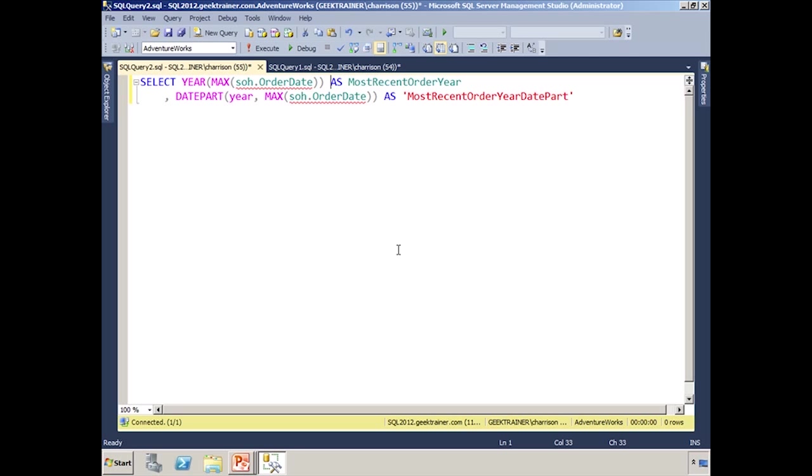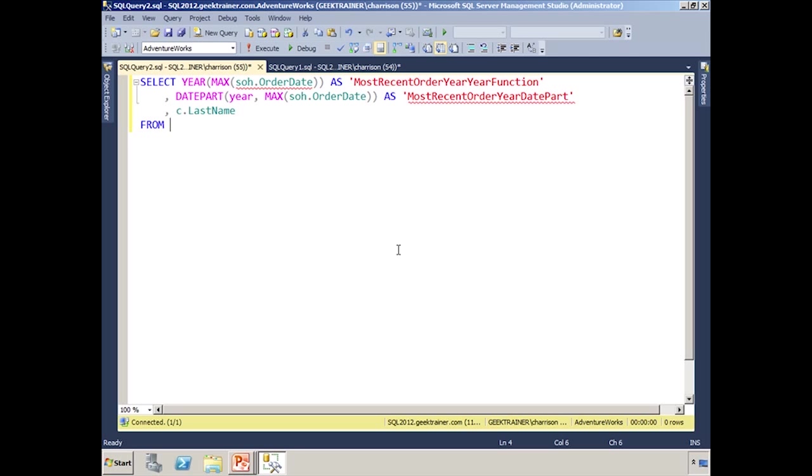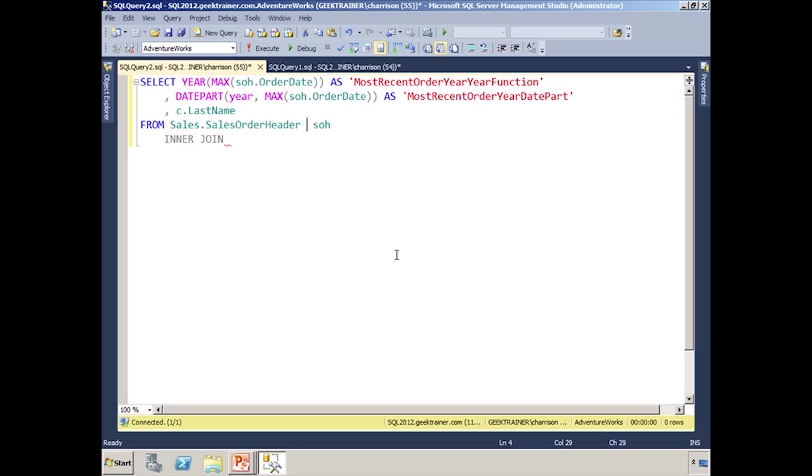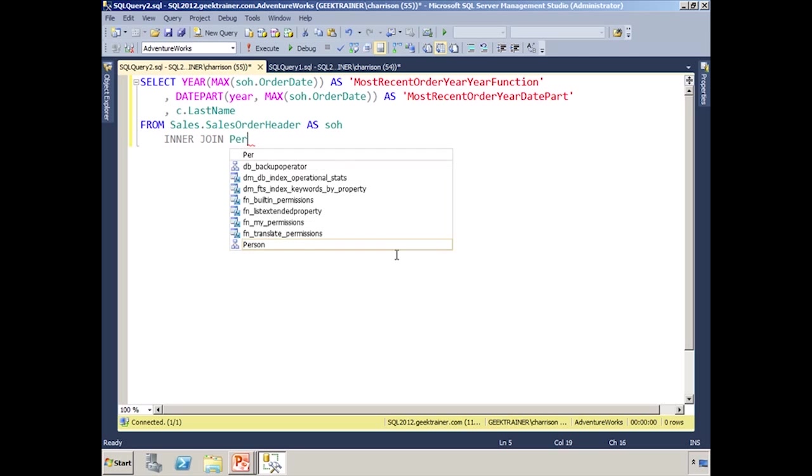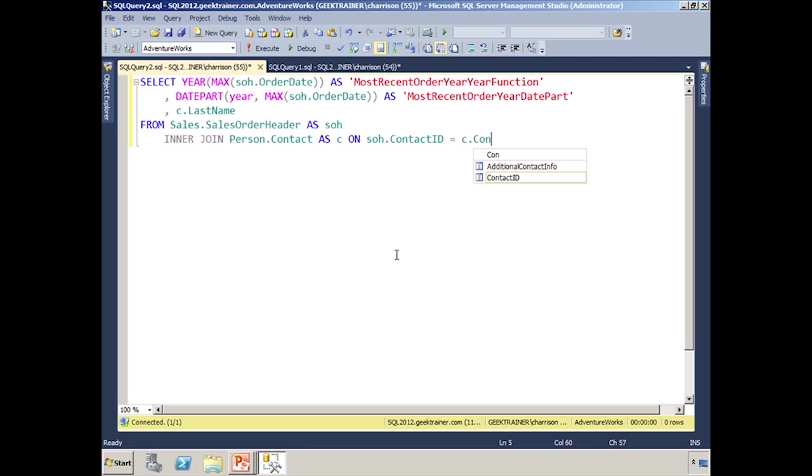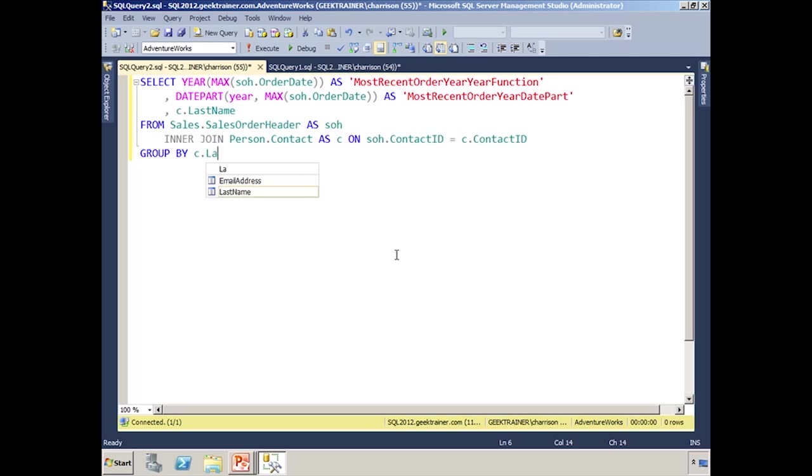And then up top, let's just say year function. And then that way we can kind of denote the fact that we're calling the different functions. We'll say cLastName, from, and then we'll have to join our two tables together. And that's going to be sales, salesOrderHeader. Again, we'll alias that as S-O-H, interjoin. Let's clean up. There we go. And so now we'll say interjoin person contact as C on S-O-H, my contact ID equals C contact ID. And then I'm going to throw in a little group by last name here.